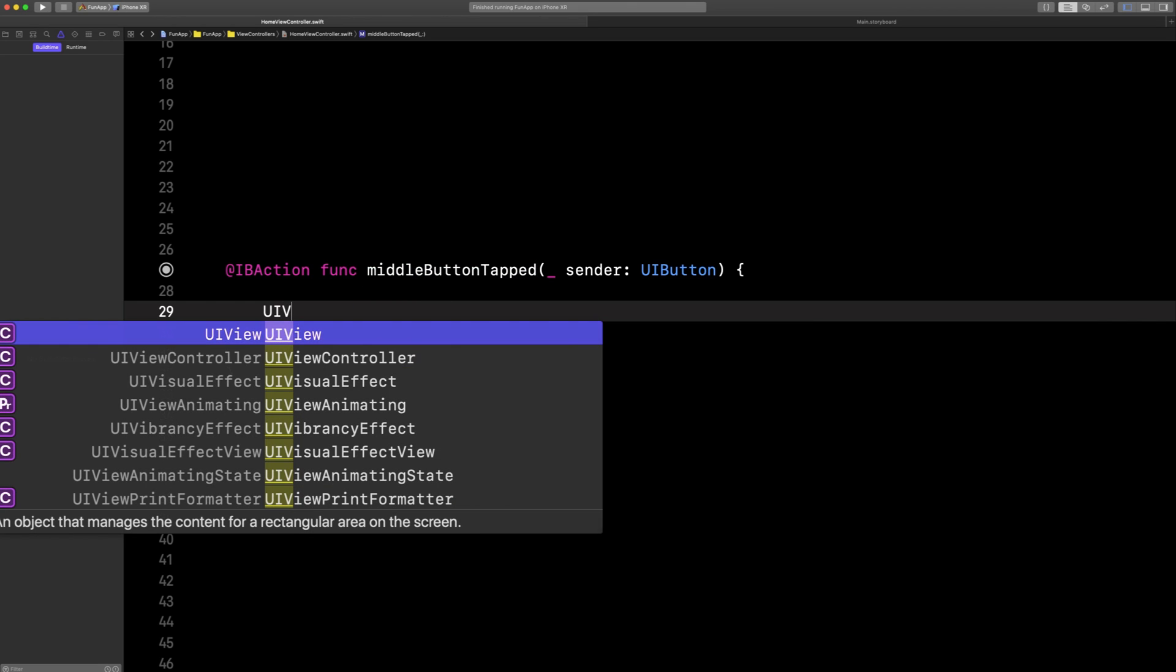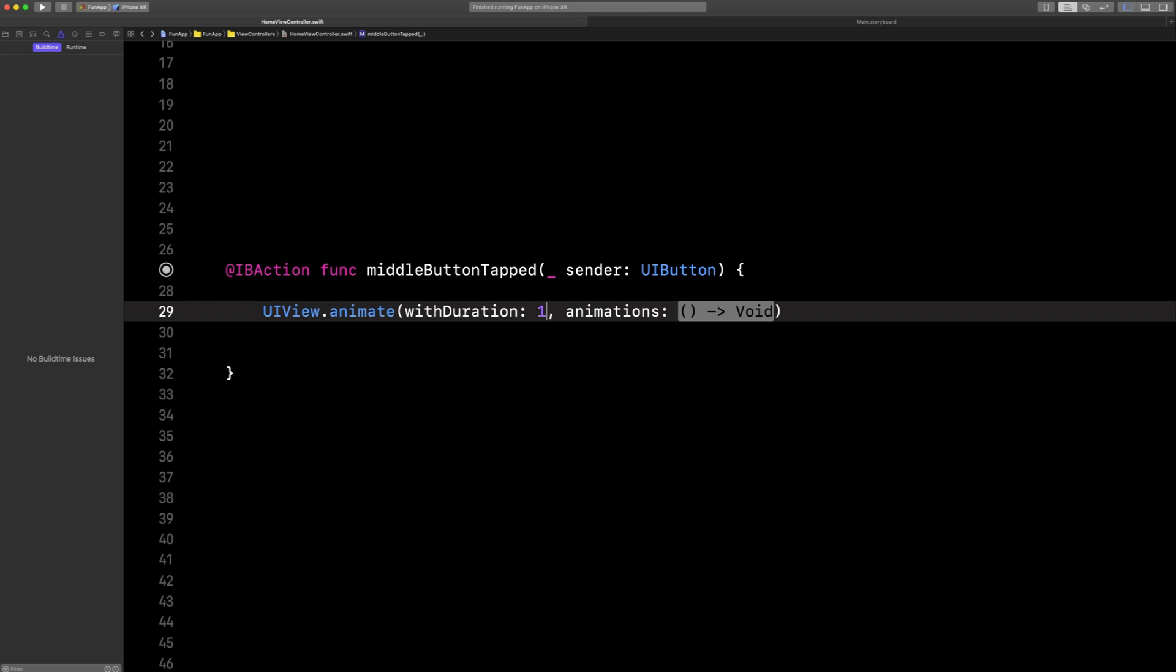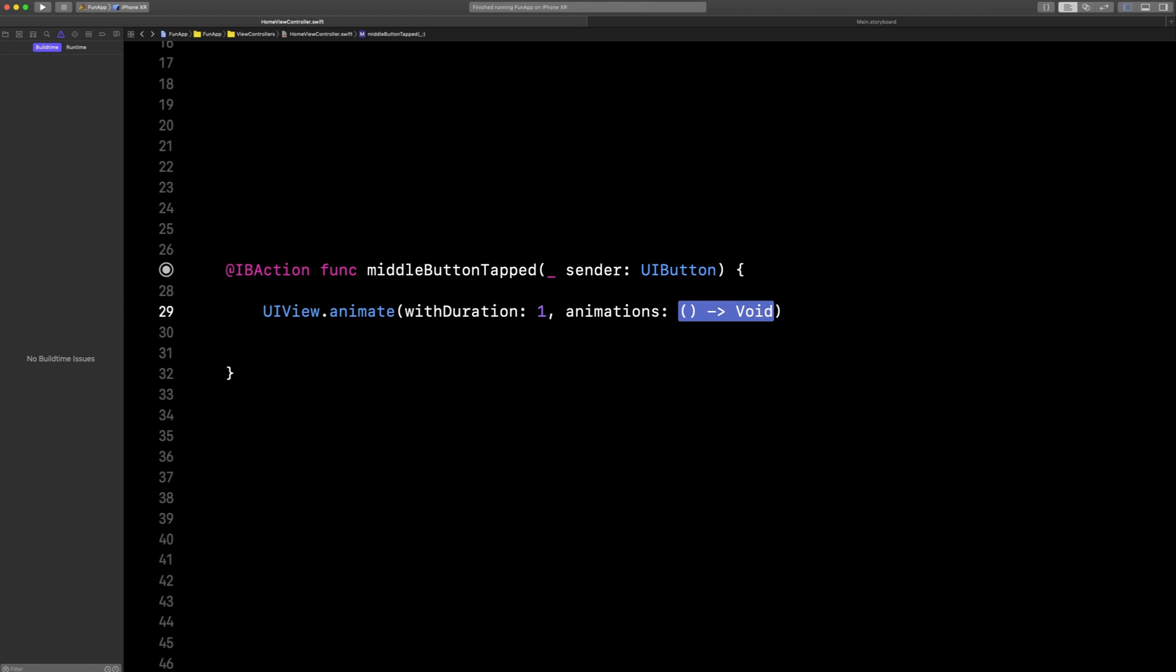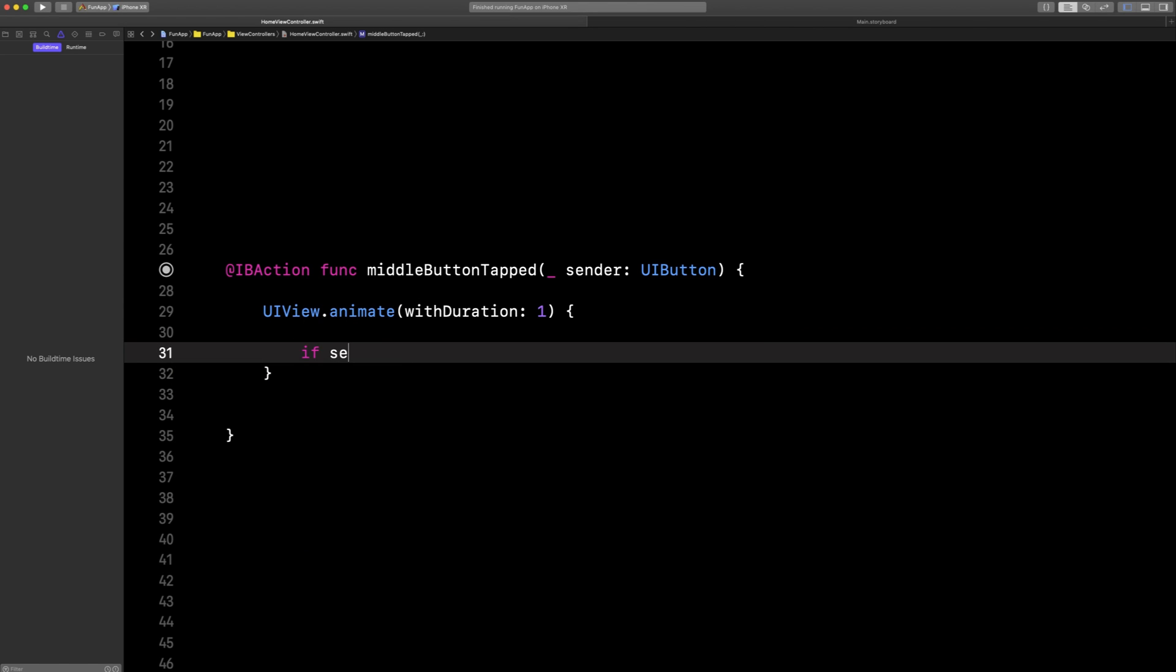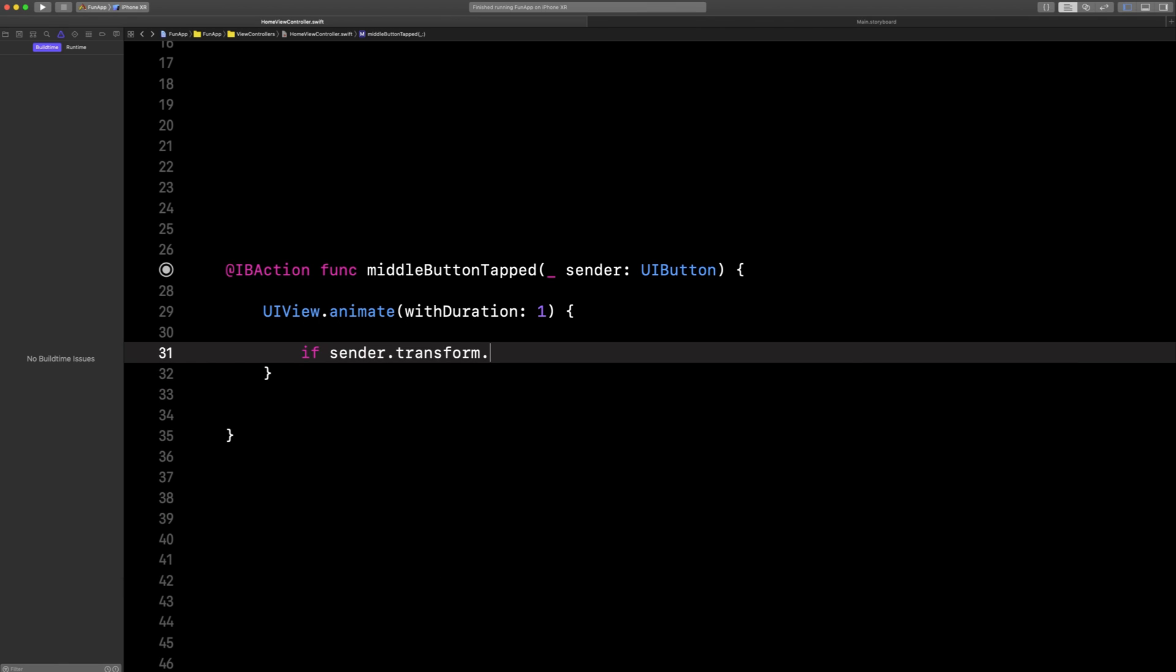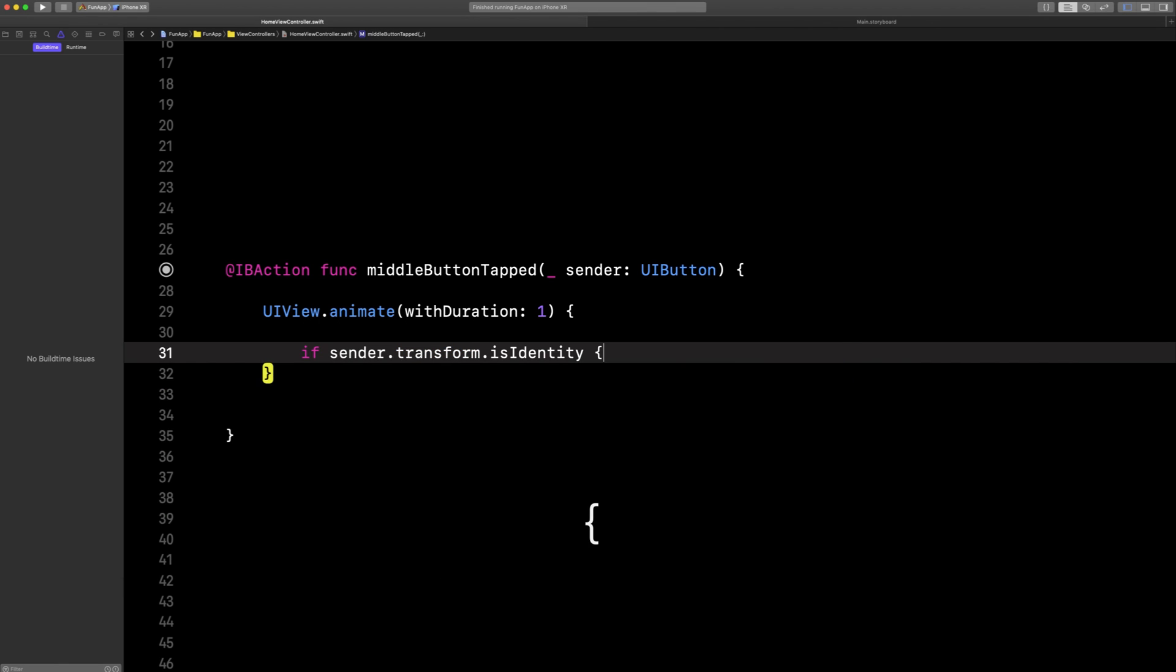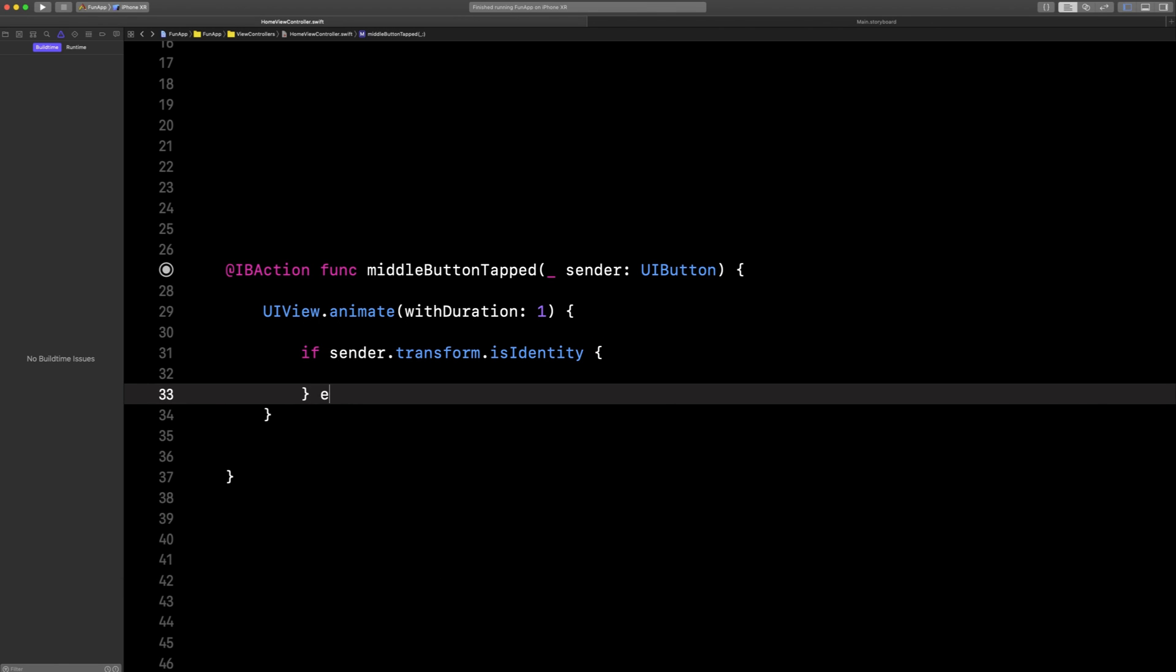First we need a basic animation block. We'll say the animation should take one second in duration, and then we first want to check if our sender, or our button, is in its initial state. We call that identity.